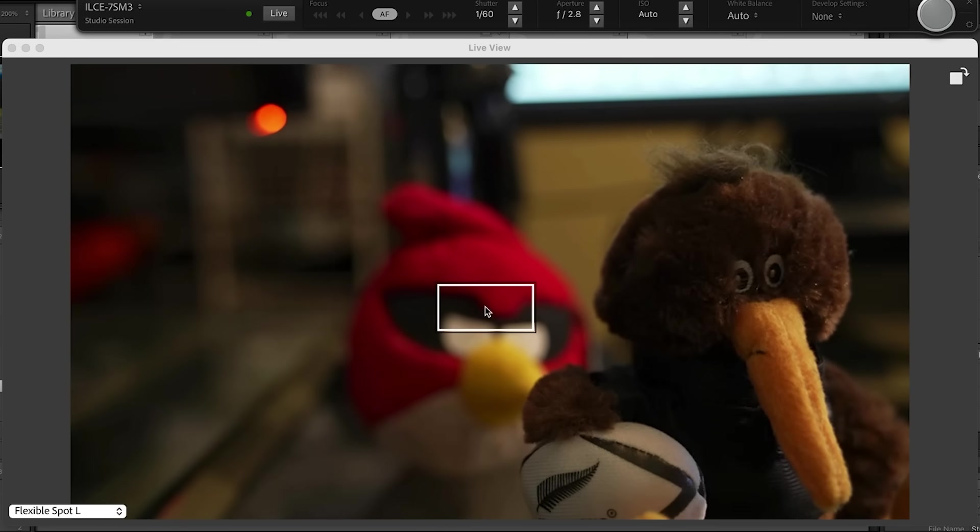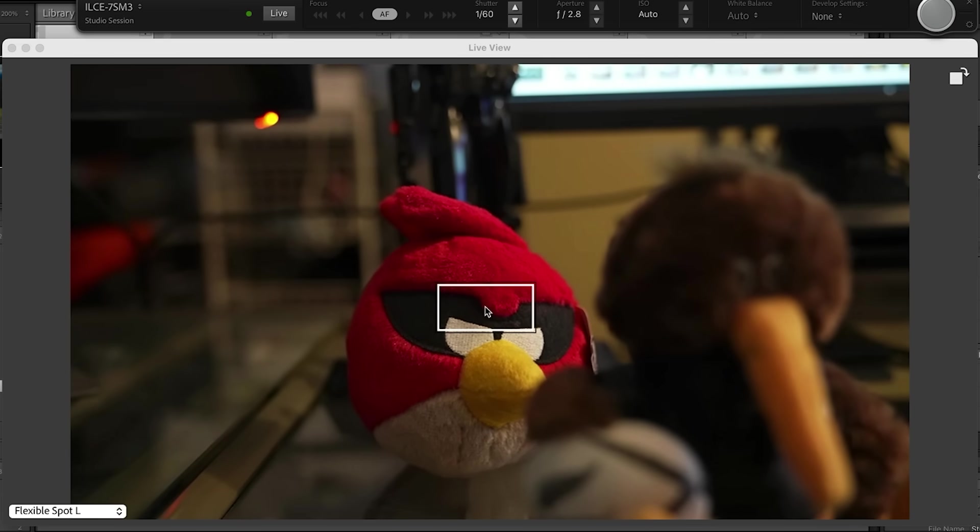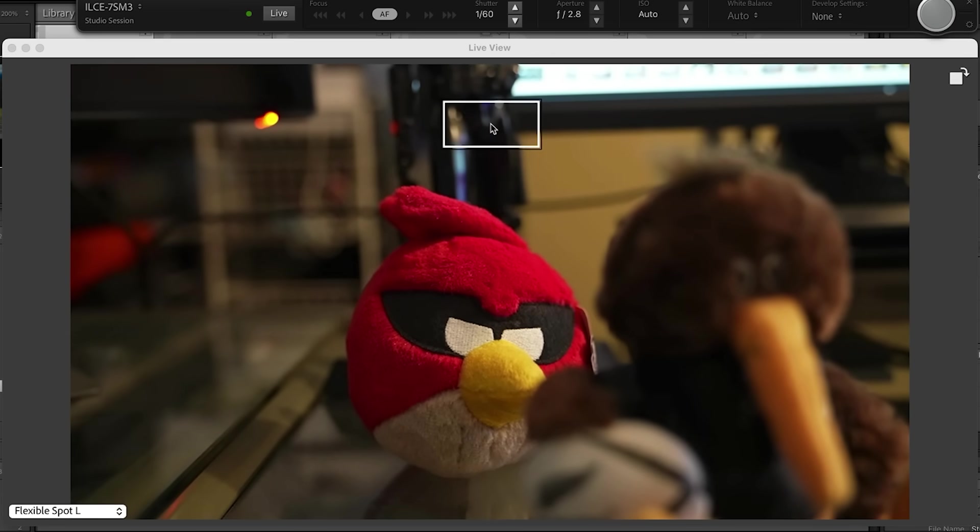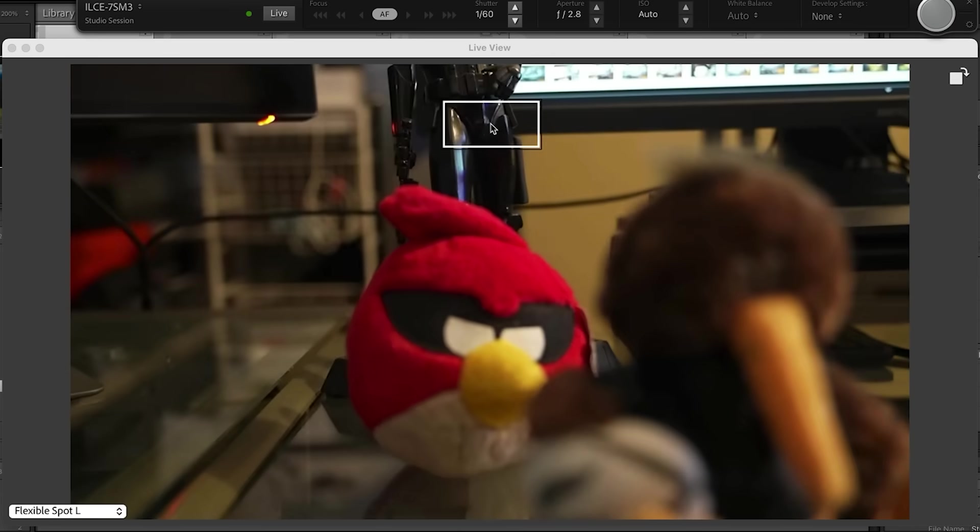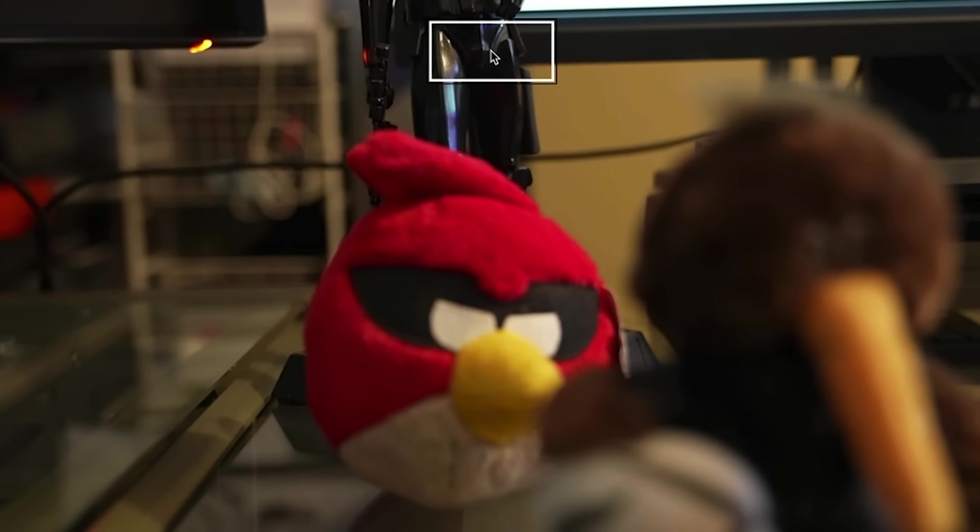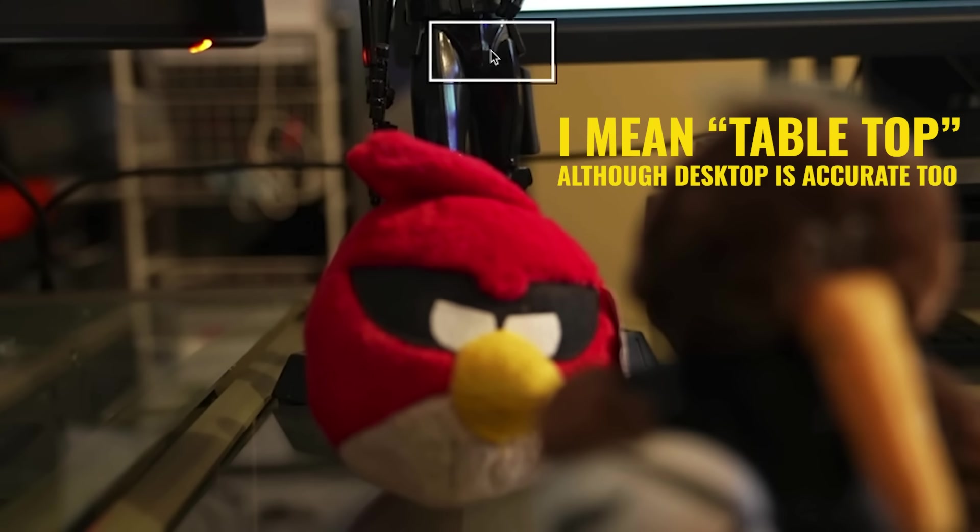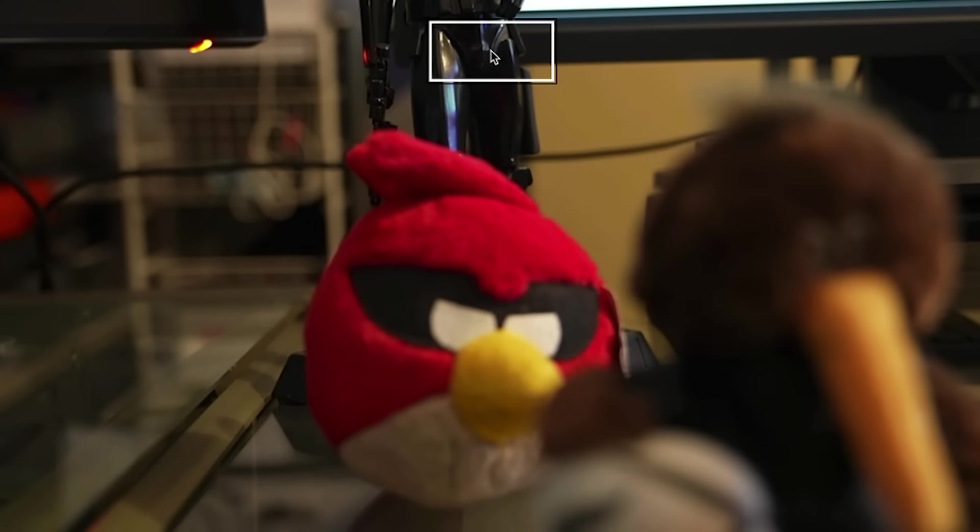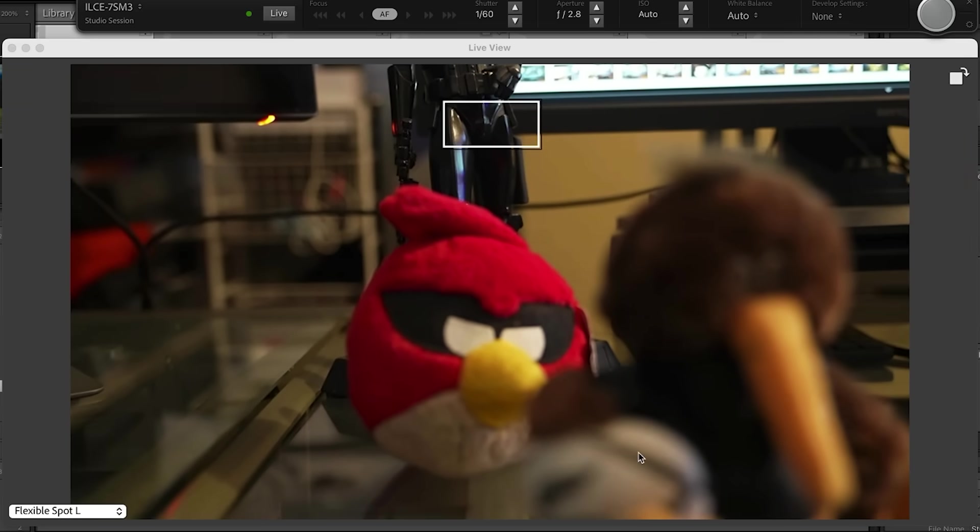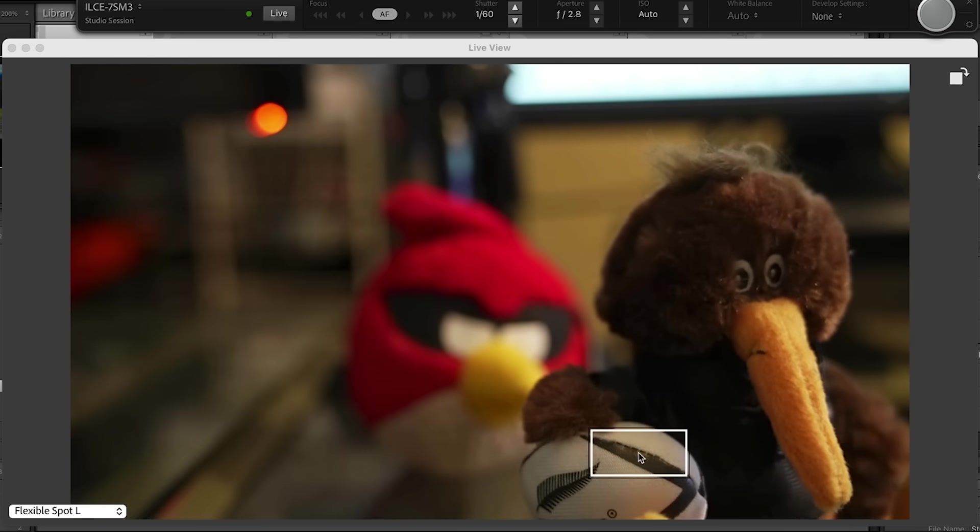So let's try this Angry Bird and it will focus. We've got an Imperial Stormtrooper back here. And I could see this being really useful for things like desktop photography, product photography. Seems to work really well.